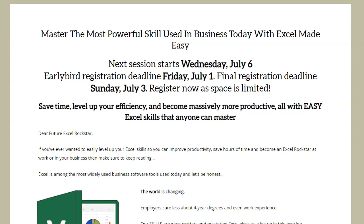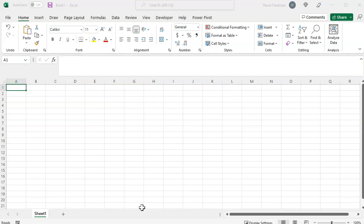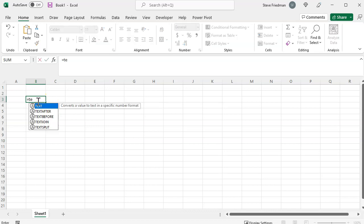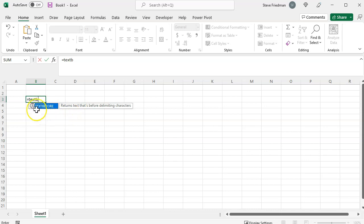As of the time I'm making this video, the version of Office 365 that includes these new functions hasn't been rolled out to all users. To check if you have these new features, open a blank Excel document and in any random cell type equals text B. See if it auto completes to text before like you see here. If it does, you've got the new features.